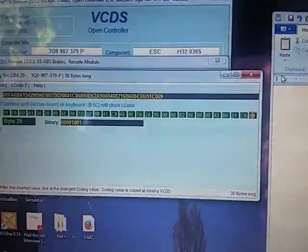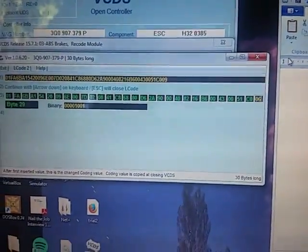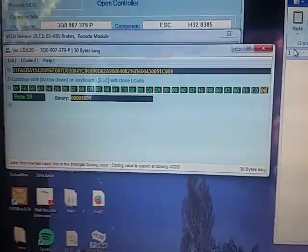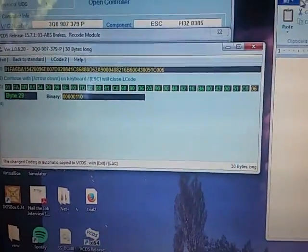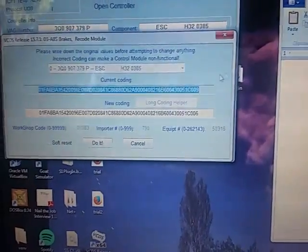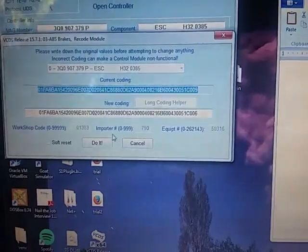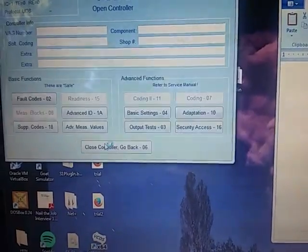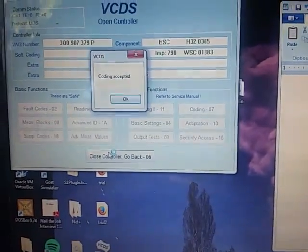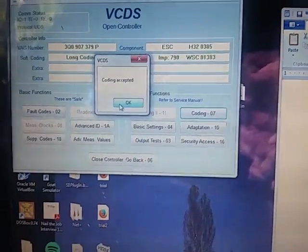So, from here, just change that to byte 6. Hit enter. Close out of here. Hit do it. It'll say, coding accepted.